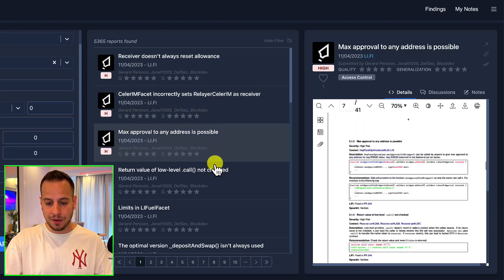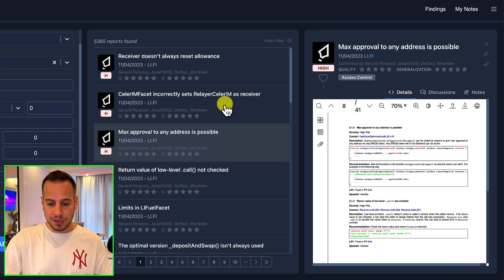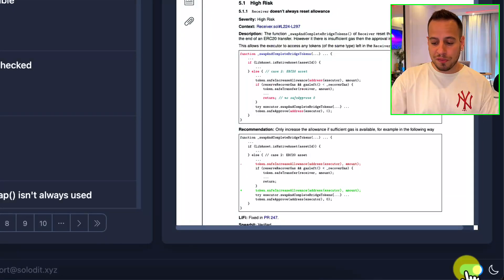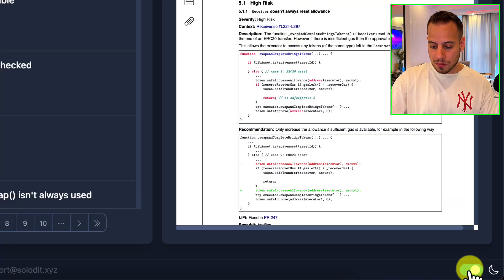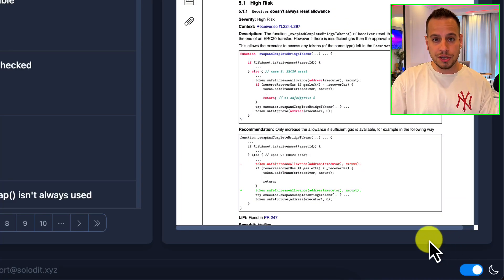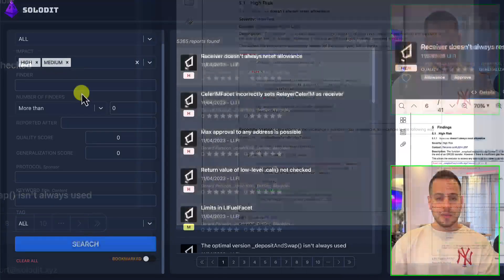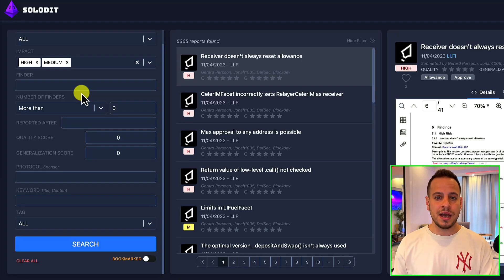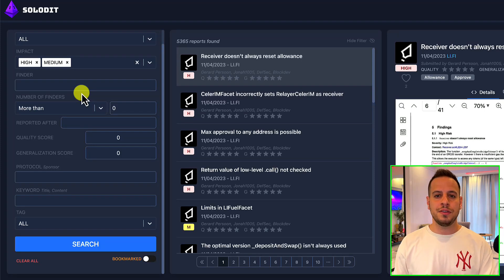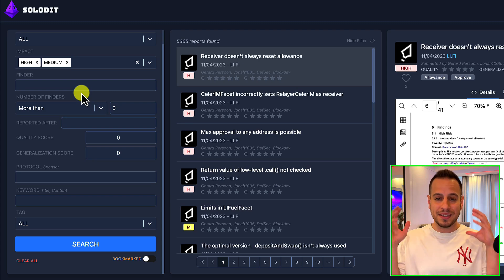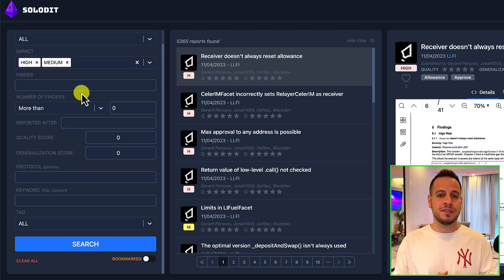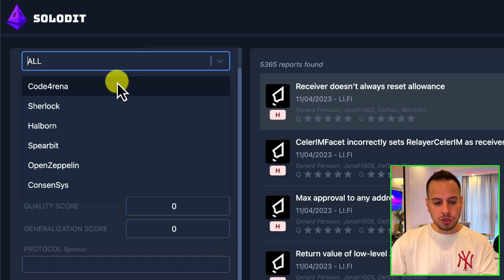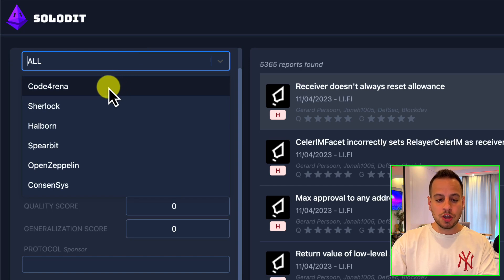Solidit also offers dark mode, which is super cool and useful. The filter and search option is very nice and you can use it to narrow down your search and find the right findings that you are interested in.